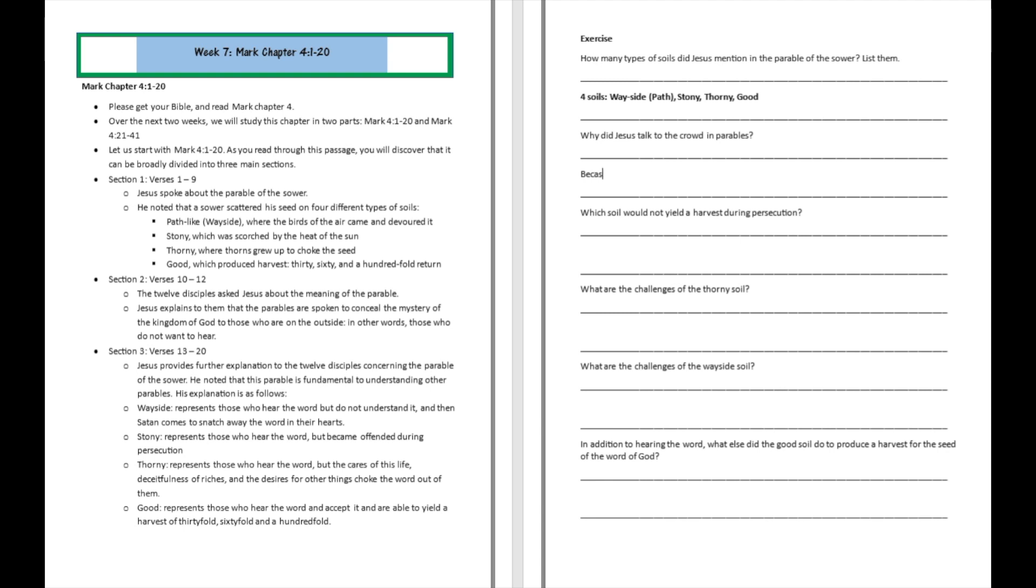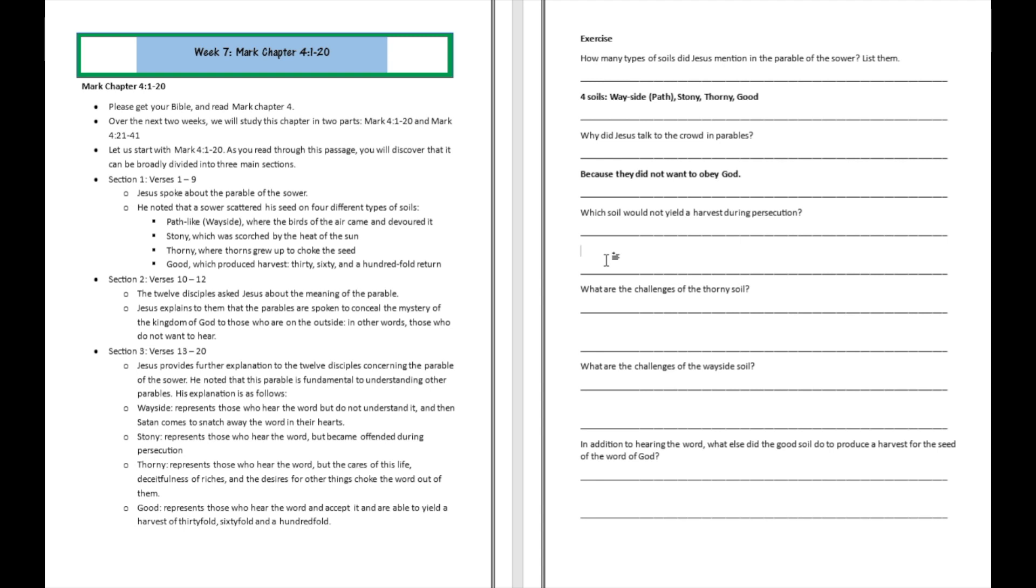Alright. Why did Jesus talk to the crowd in parables? It's real easy. Because they did not want to obey God. They weren't really interested in obeying God. All they wanted was just potentially miracles and fish and bread. But as far as listening to God and doing what God wanted them to do, they're not really interested in that. So Jesus said, well, I'm not going to cast my precious pearls before you guys because you do not want to obey God. Which soil will not yield a harvest during persecution? Well, we know that. It's going to be the stony soil. Or the rocky soil.